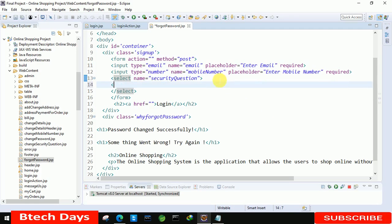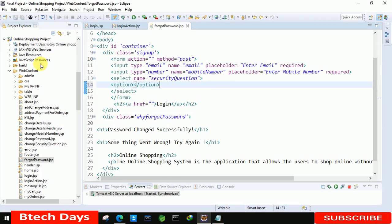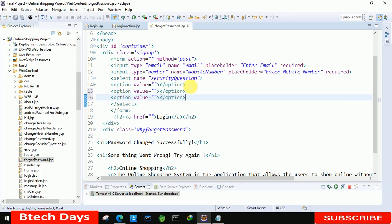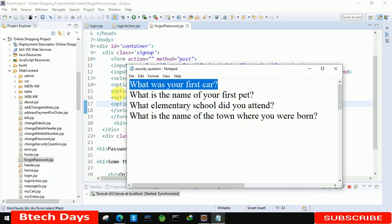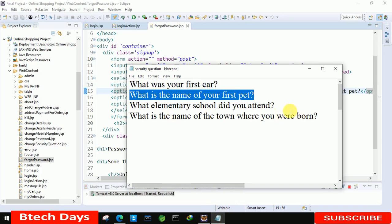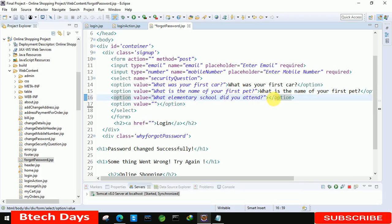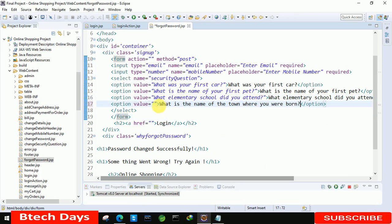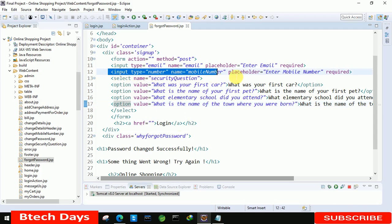After that we insert the option elements. We already have security questions prepared, so we copy them one by one into the value attributes and between the option tags. We add four options in total, placing the security question text inside each option element.